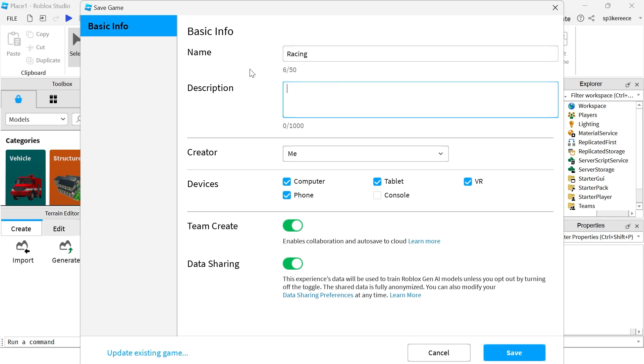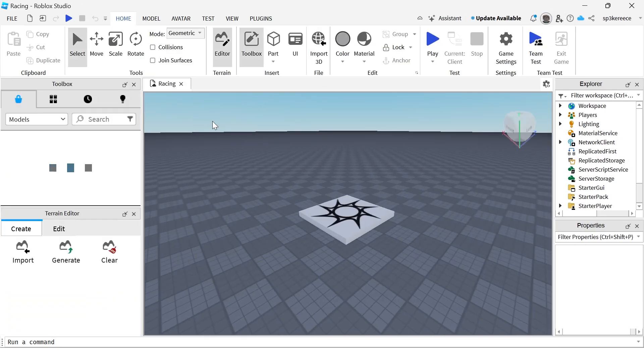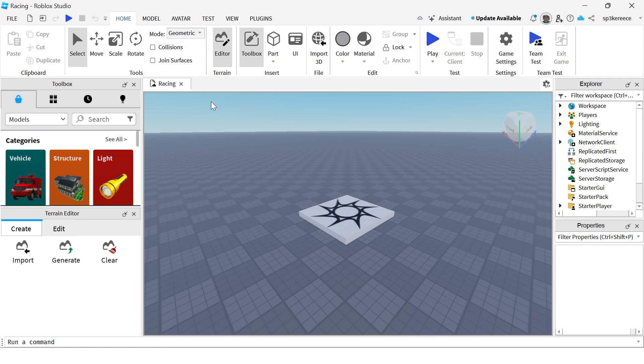You also want to include a description and this will help other people be able to find your game. Once you're finished, click on save right at the bottom and then once you've saved your game it should open back up like this.